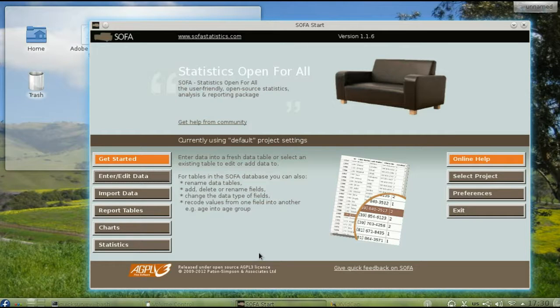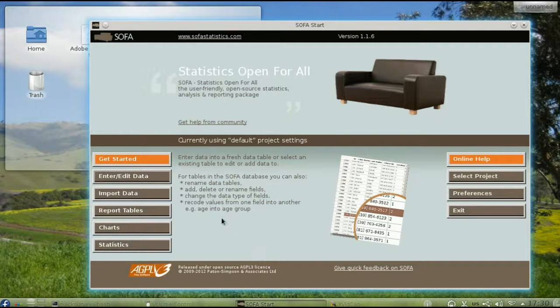In another video, we exported survey data to a comma-separated value file. Let's import it now.